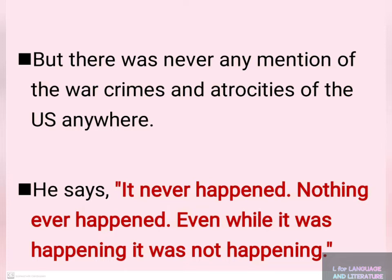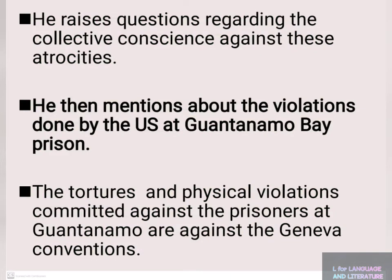Pinter raises questions regarding the collective silence against these atrocities and war crimes. He then mentions the violations done by the US at Guantanamo Bay Prison as another example.